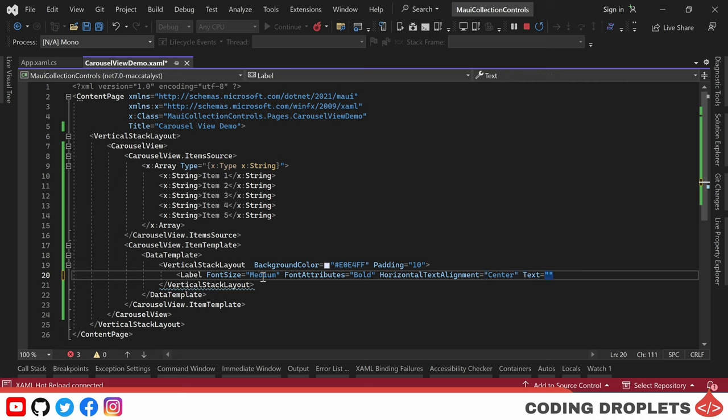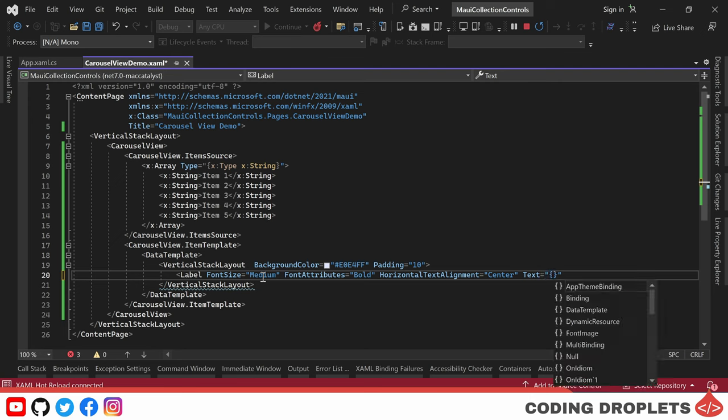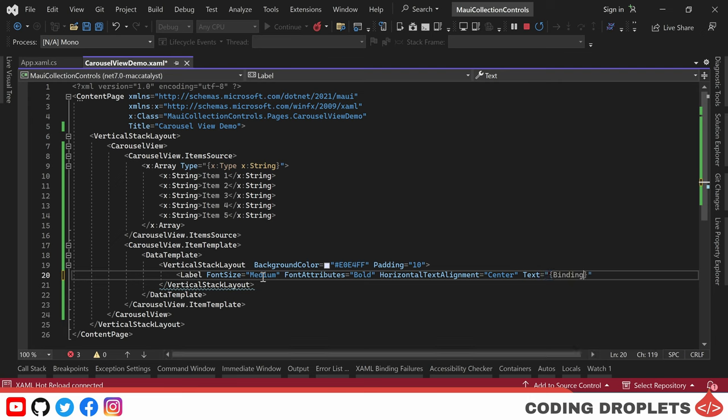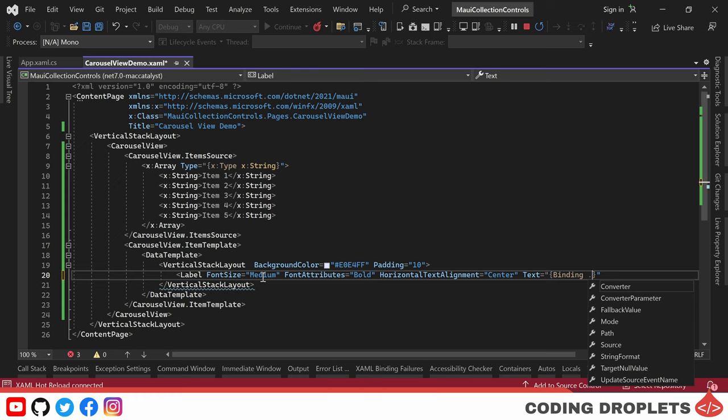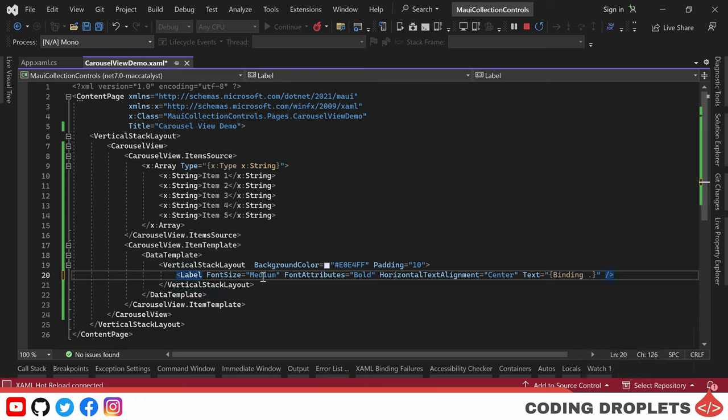Here comes the interesting part: binding data to an element in .NET MAUI. By enclosing the desired property within curly braces and using the binding keyword, we can establish a binding. Since we are working with a string array, we need to bind the item itself.